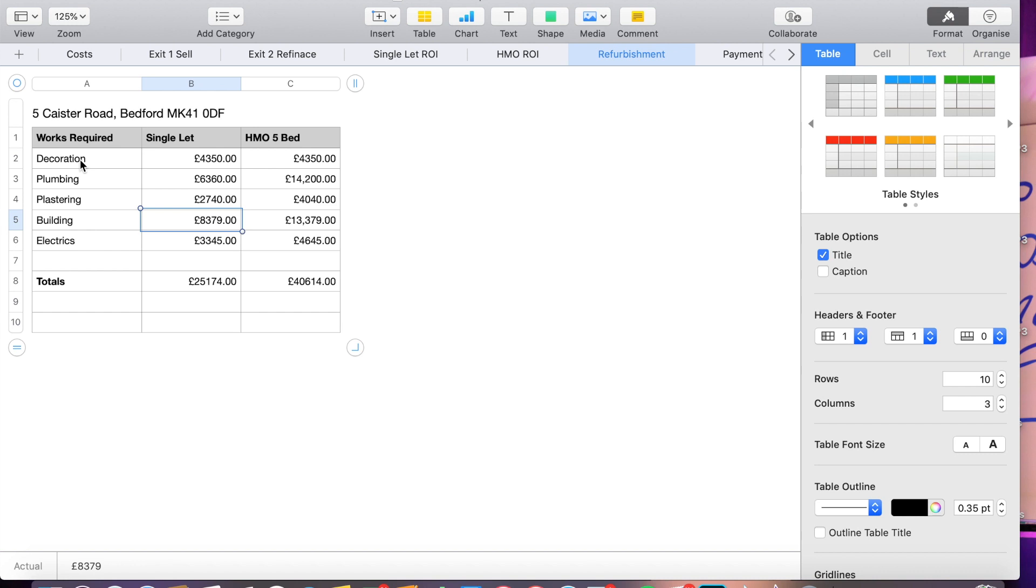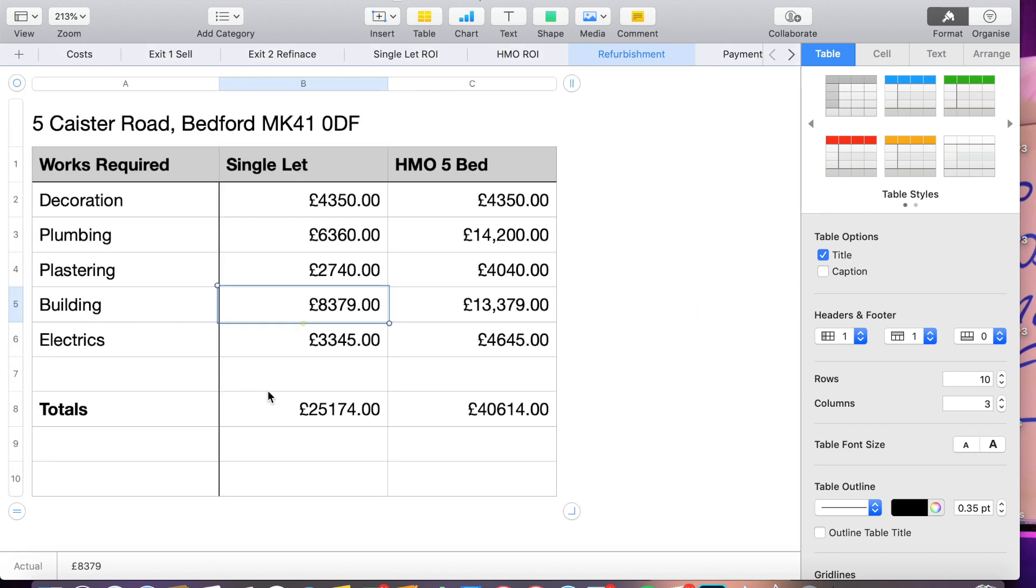Now let's take a look at refurbishment costs. So I've had my builder, I've had actually three builders come out and quote for this. But the one we went with was a guy called Dave who we've used many times. And these are the prices he's given us for single let property here and then five bed HMO here. So £25,000 for single let and £40,000 for a HMO. So all good at the end of the day.